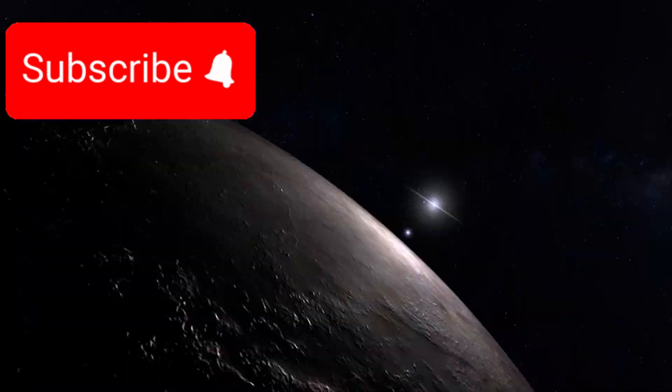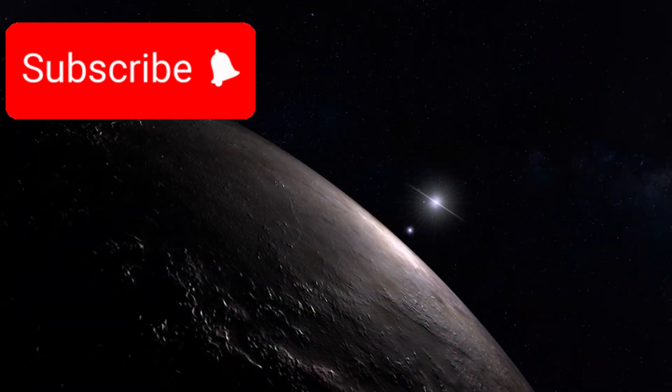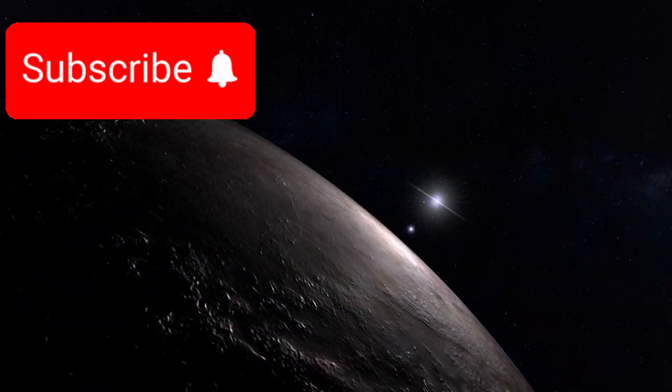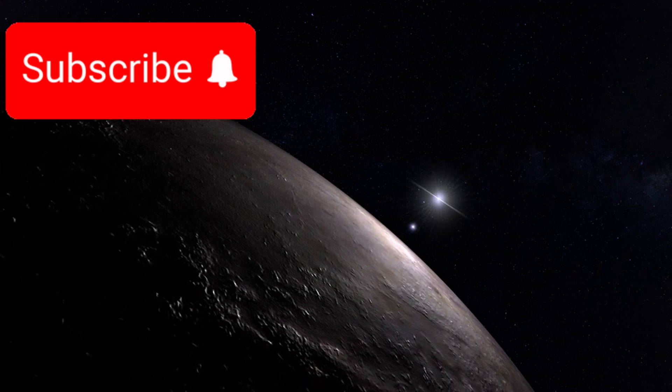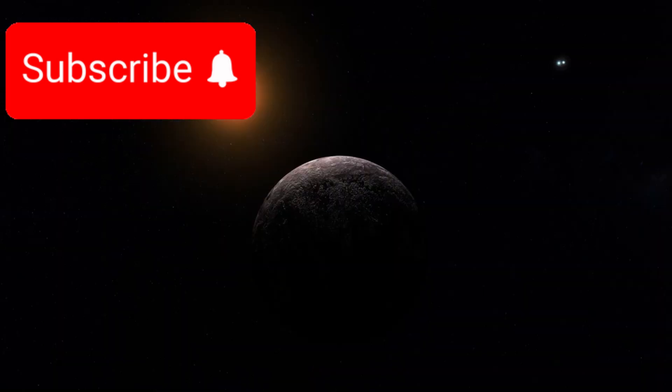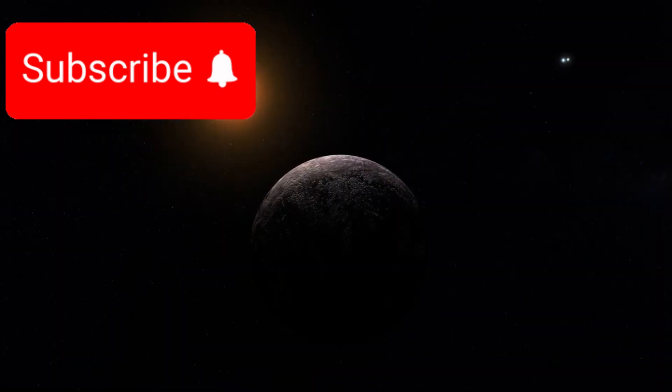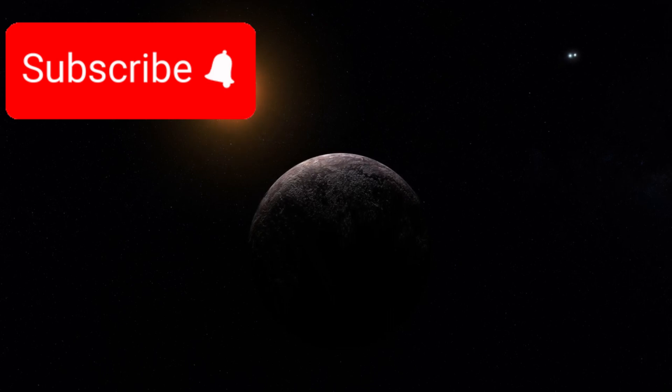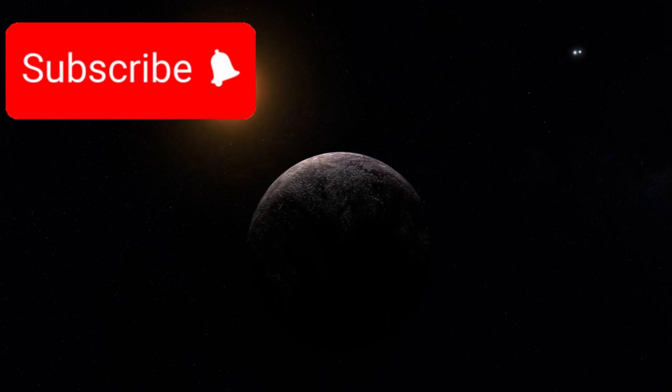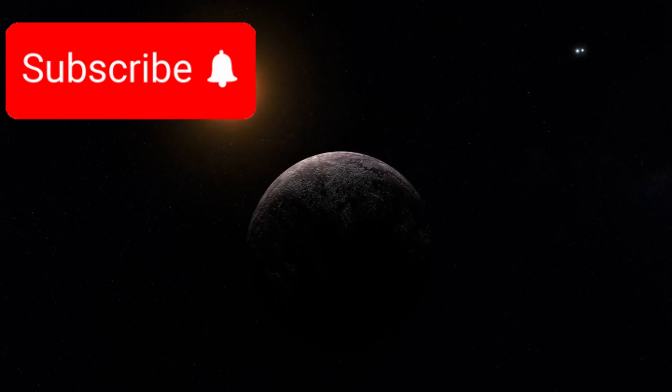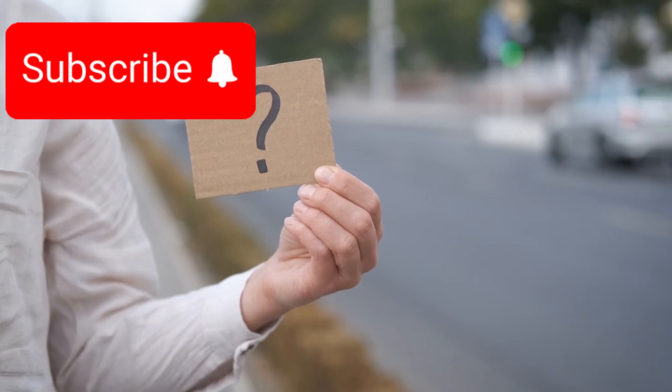Imagine this: a rocky, Earth-sized planet orbiting Proxima Centauri, the closest known star to our Sun. This planet, known as Proxima Centauri b, may hold the key to unlocking one of the most profound and ancient questions humanity has ever asked. Are we truly alone in the universe?